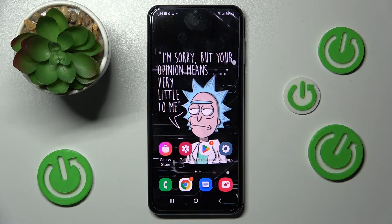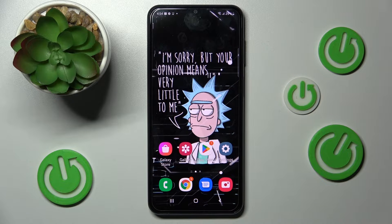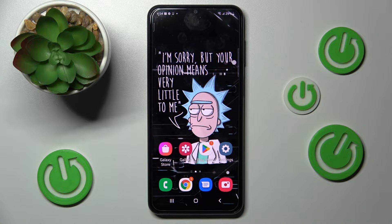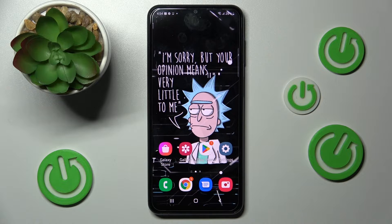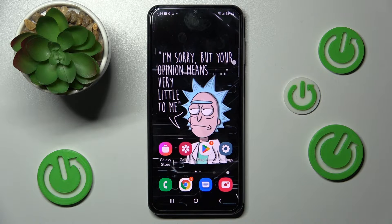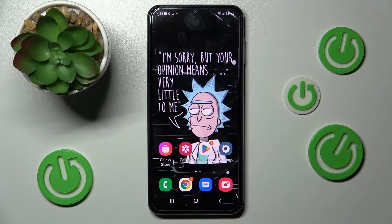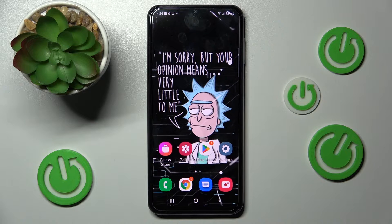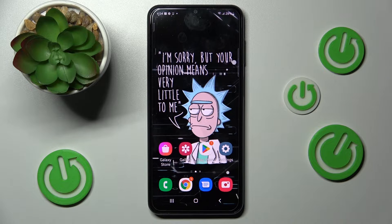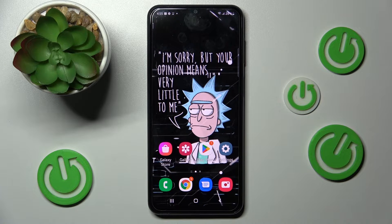Hi! In front of me is the Samsung Galaxy A23, and today I would like to show you how you can change default apps on this device.